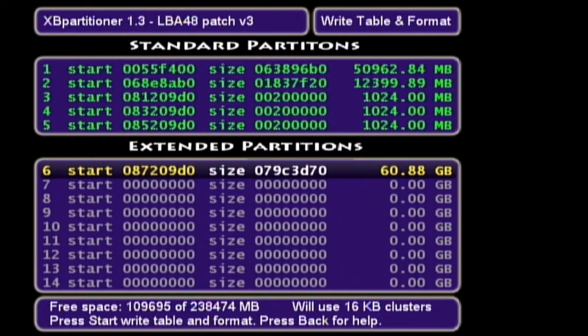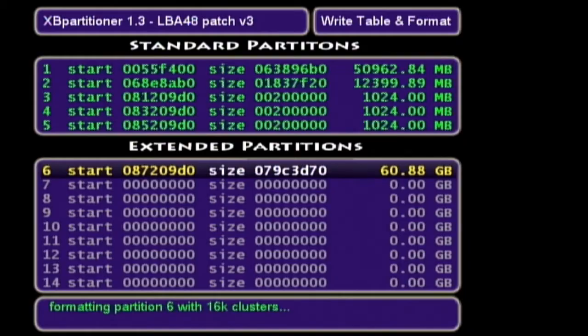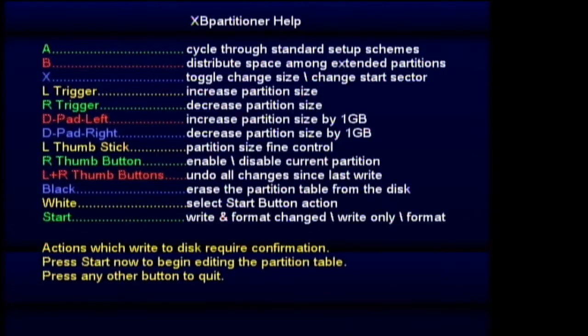Even if you don't get it right now, we will be back in this tool in just a little bit because we need to copy our dash back onto the C and E partitions. Press Start and then press Y and the partition table will be written to the disk — this will wipe everything on the current Xbox hard drive.